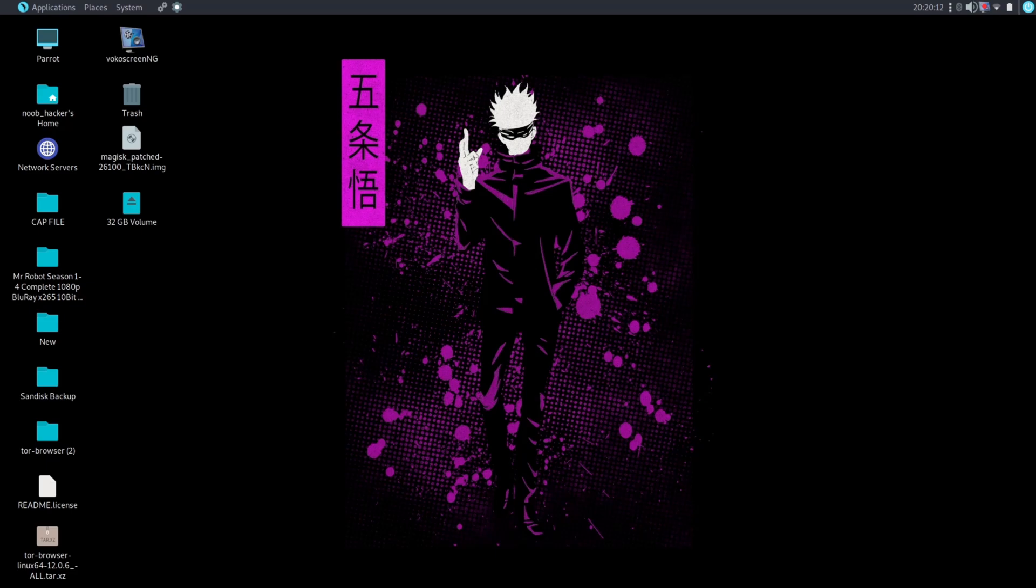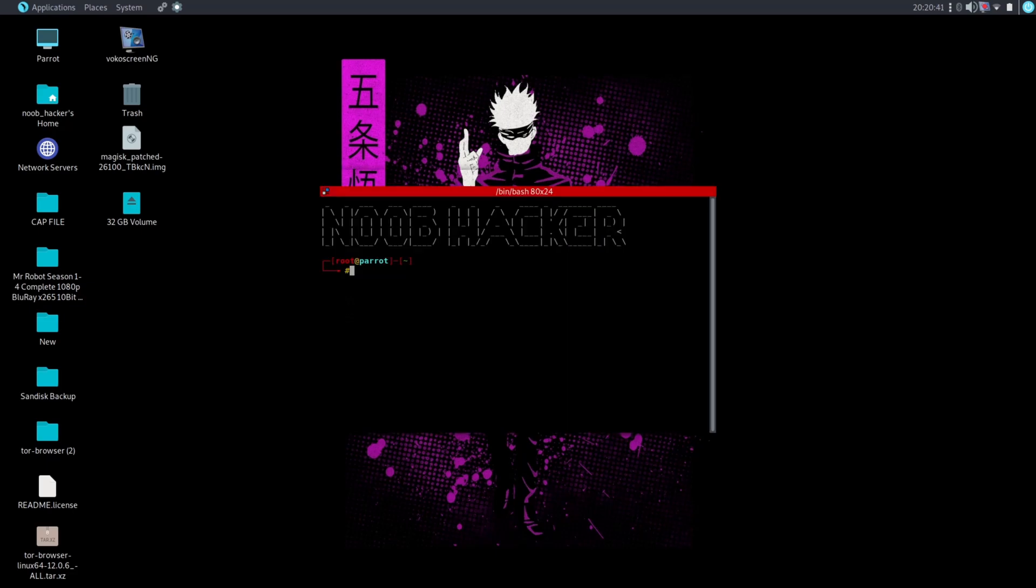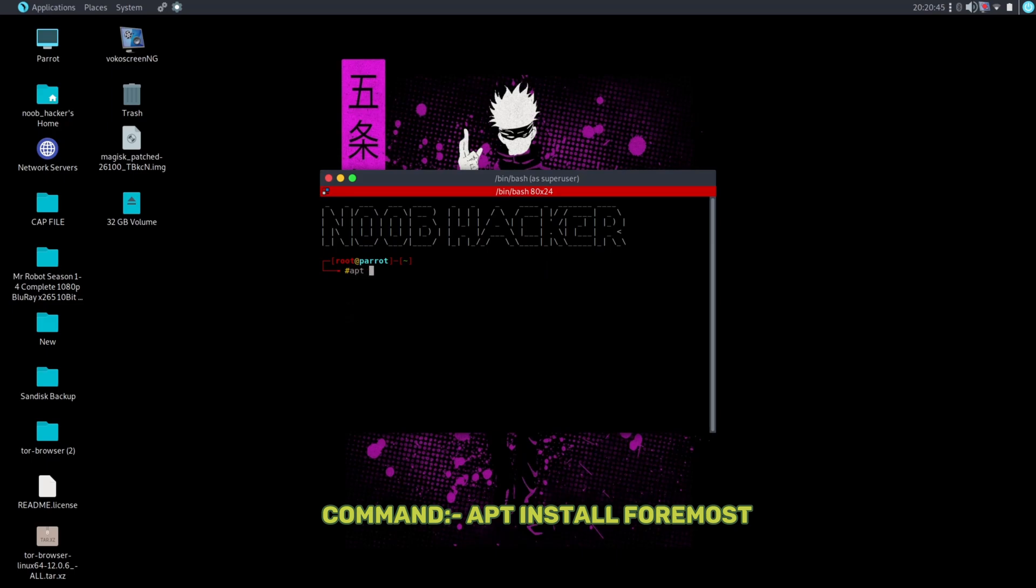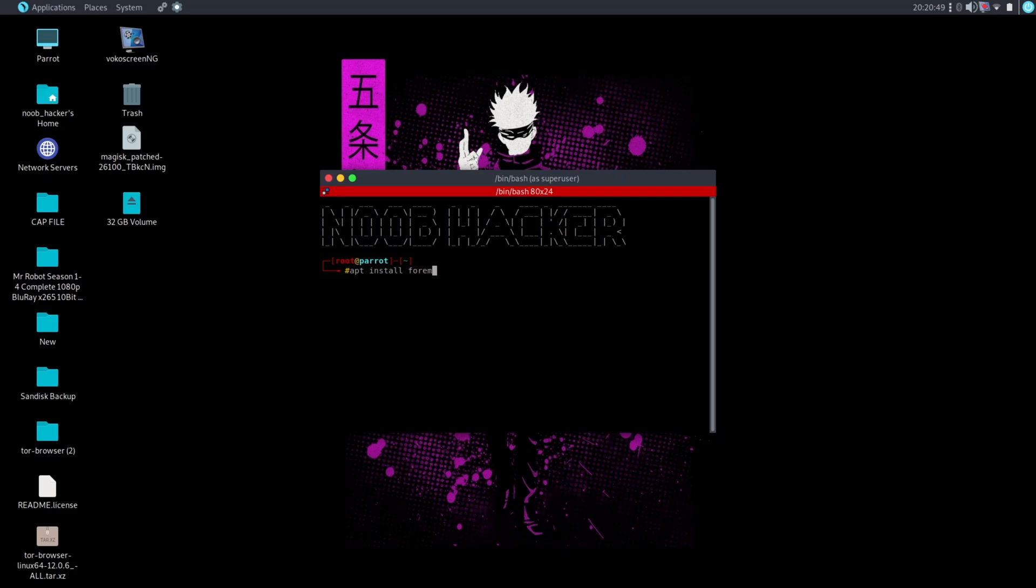You need to open the root terminal to install the Foremost tool. Now run the below command to install the Foremost tool, after that press the enter key on your keyboard. As you can see, I have already installed the Foremost tool on my Parrot OS.